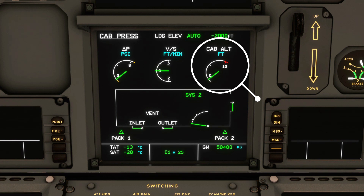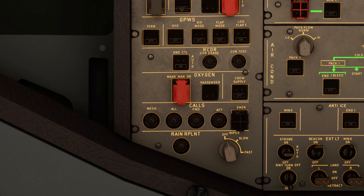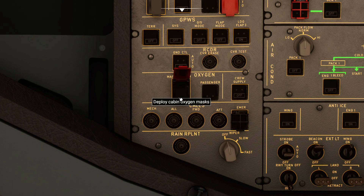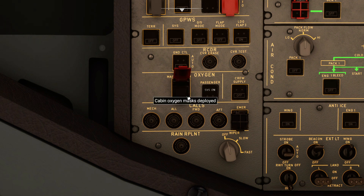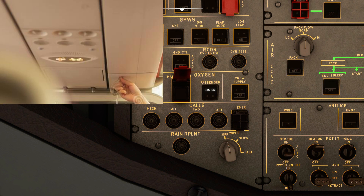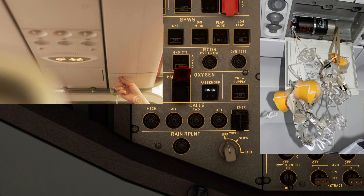You can also deploy the oxygen mask manually by lifting the red guard cap and pressing the button. After the oxygen mask is deployed by either way, you'll see the indicator light in white. This tells you that the oxygen mask doors in the cabin have opened — it only tells you that the doors opened, not whether the oxygen masks are actually down or not.